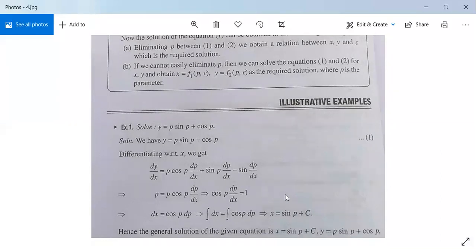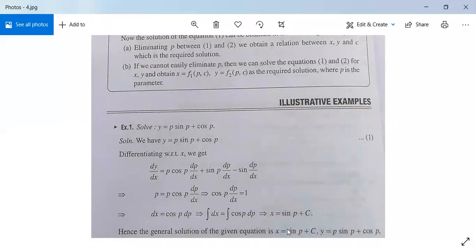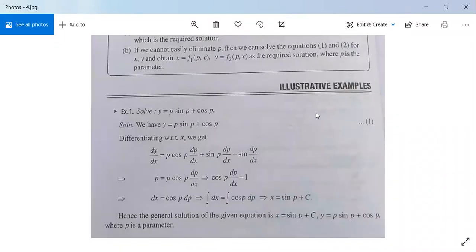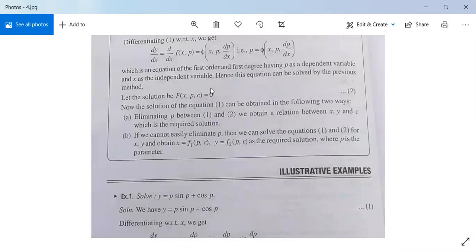Since it is difficult to eliminate p between x = sin(p) + c and y = p·sin(p) + cos(p), we use the second method and write the solution in parametric form: x = sin(p) + c and y = p·sin(p) + cos(p), where p is the parameter. If we can evaluate p, the solution reduces to one equation; otherwise we express it in this parametric form.